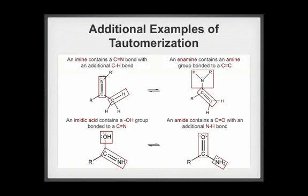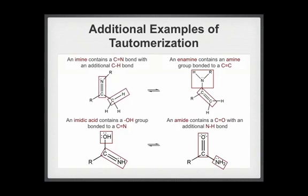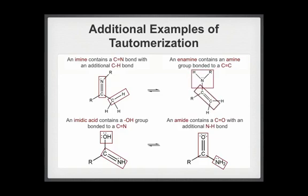Analogous to the keto tautomer, an imine contains a carbon-nitrogen double bond with an additional carbon-hydrogen bond. Imines are tautomers of enamine tautomers. Analogous to the enol tautomer, an enamine tautomer contains an amine group bonded to a carbon-carbon double bond.